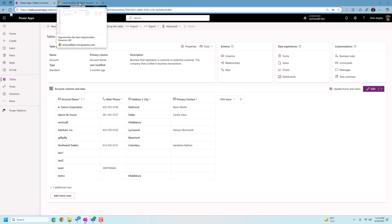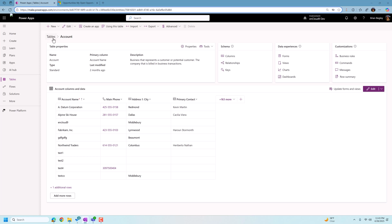All of what we're doing is very simple. It can be done within the make.powerapps.com customizer for your Power Apps. So we're going to start with updating some columns that are in the account table.